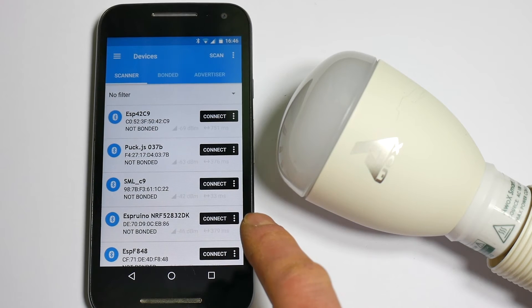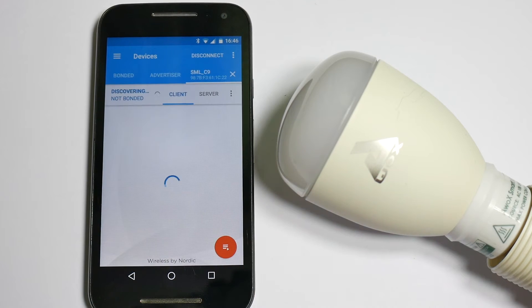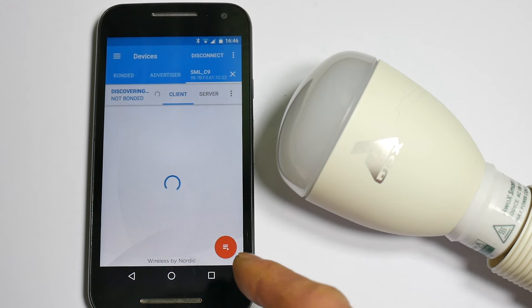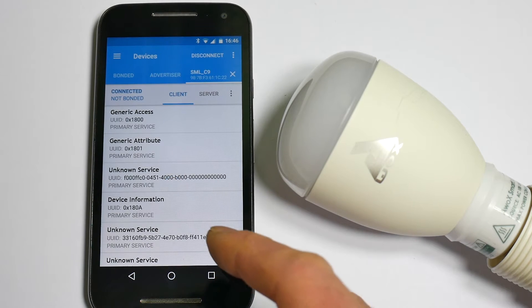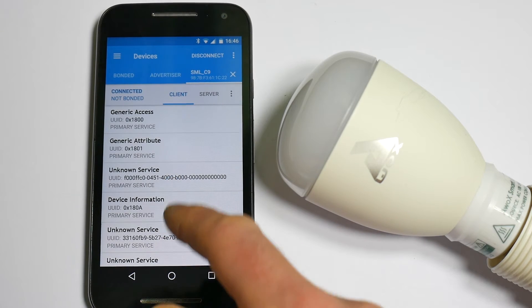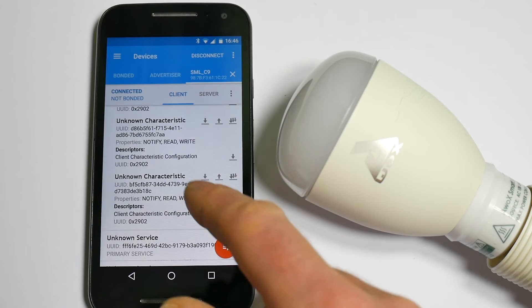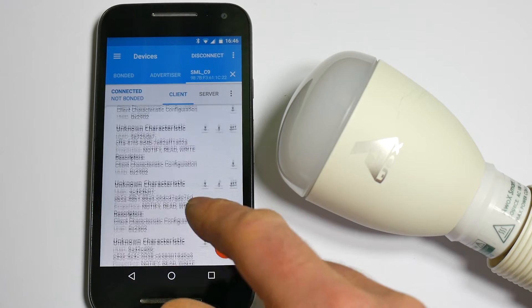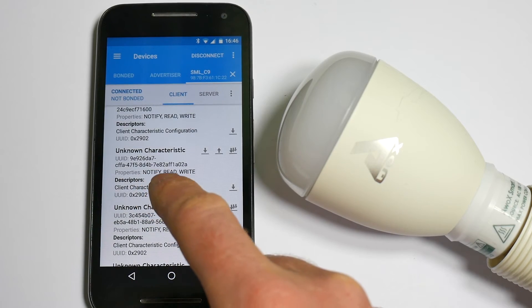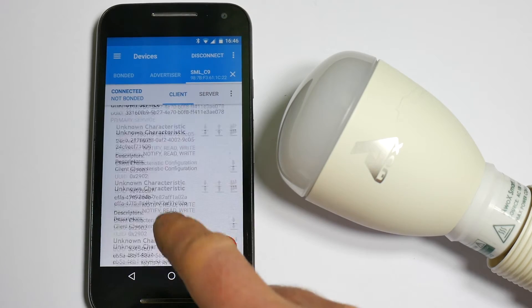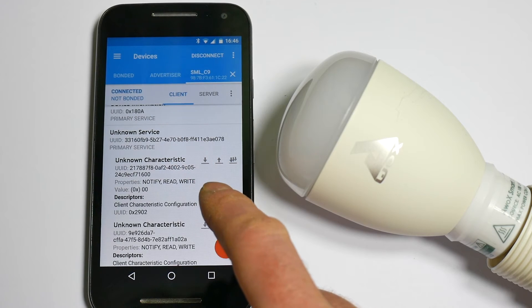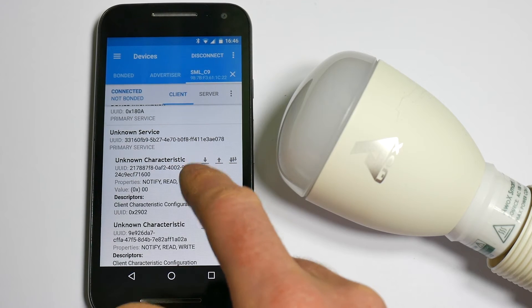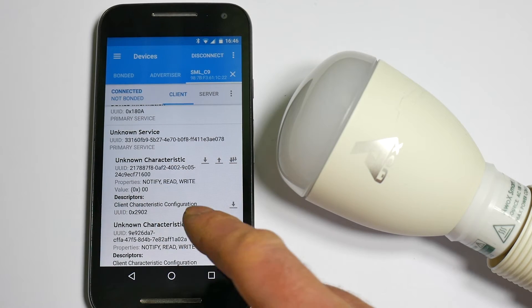So if we click connect we'll see a list of services that this light bulb provides. Now we just want to go down these, expand them and look at all the ones that say read and write by them. And then you basically want to click that value to read the value and just make a note of it.